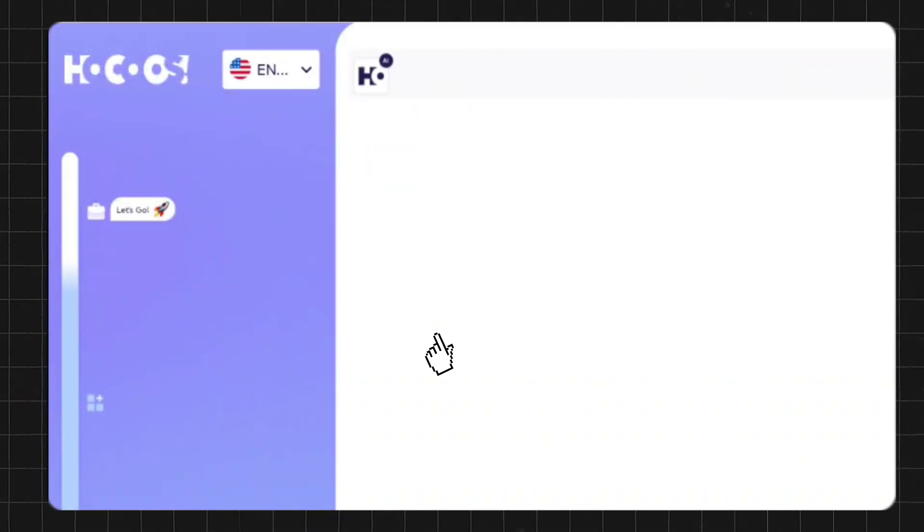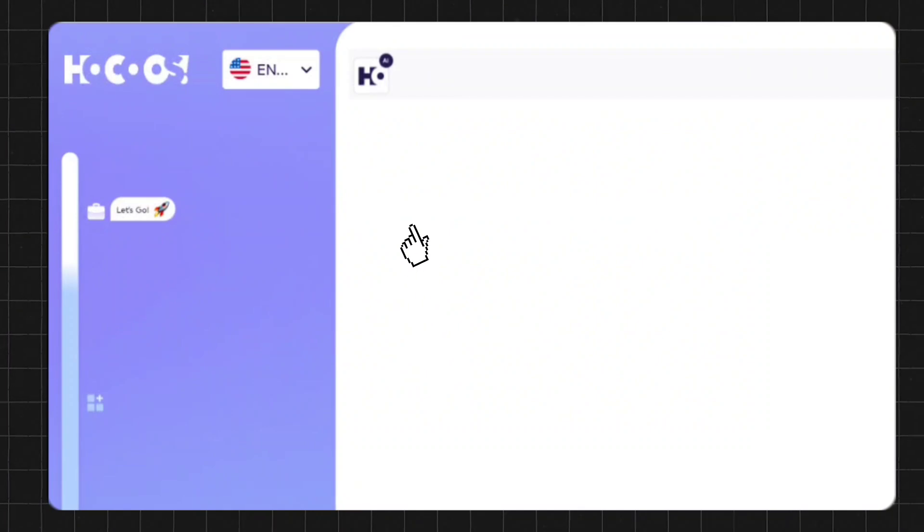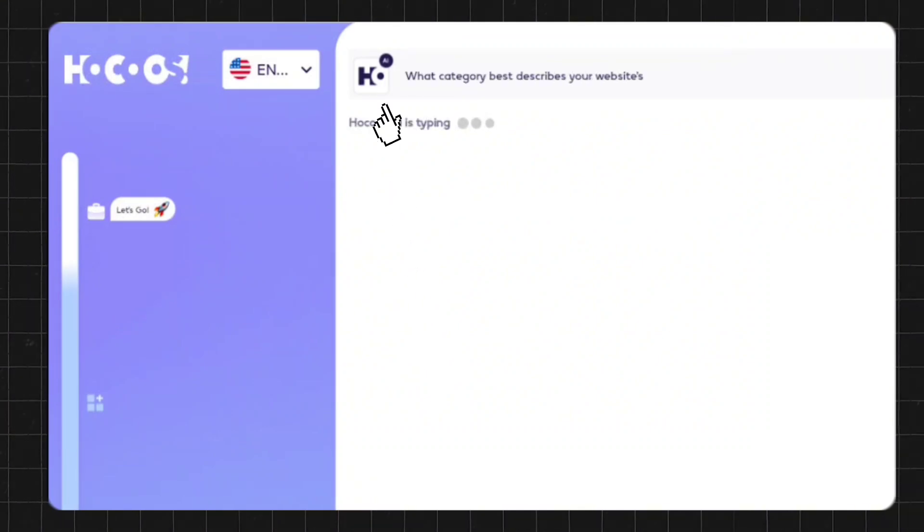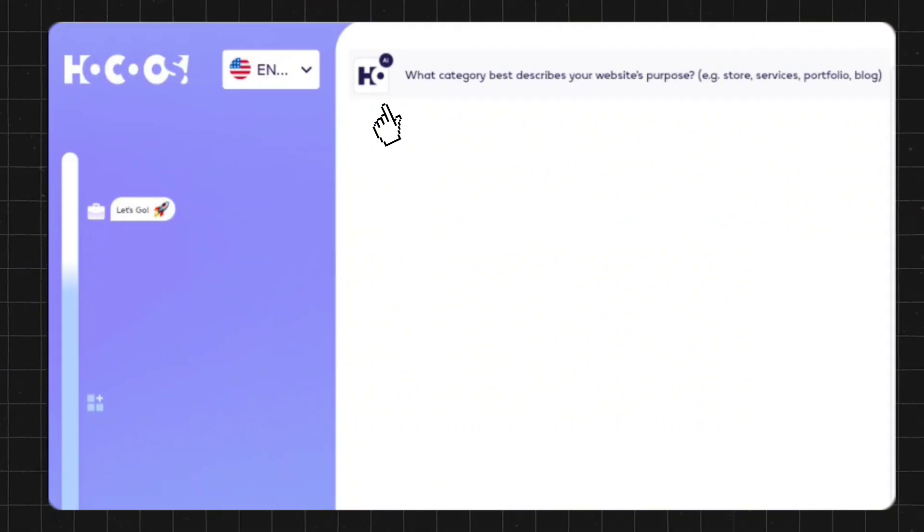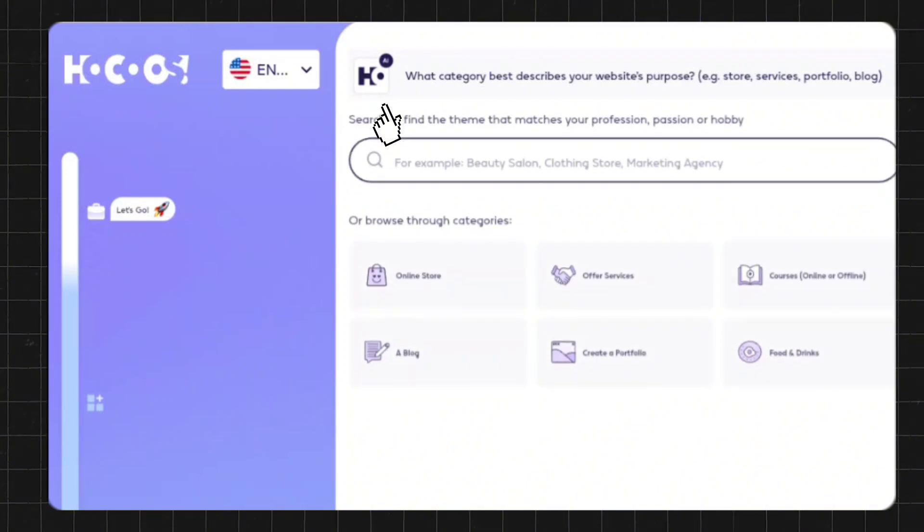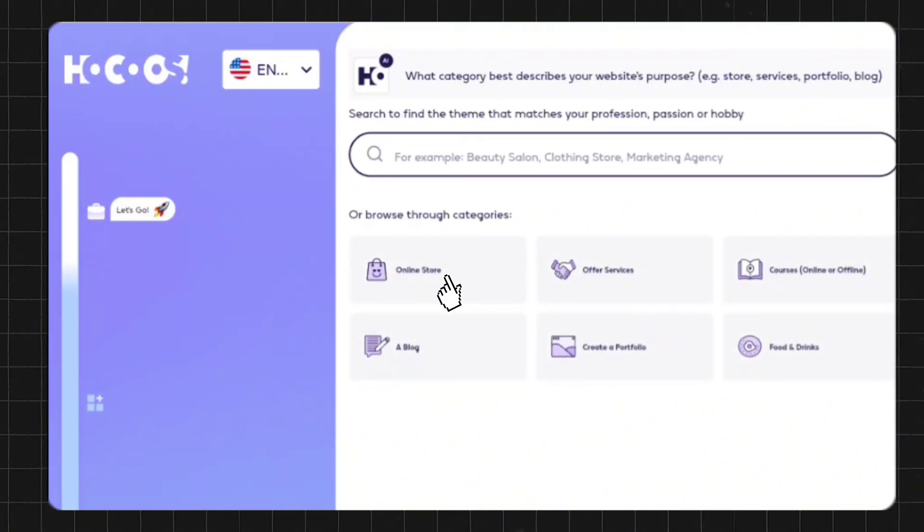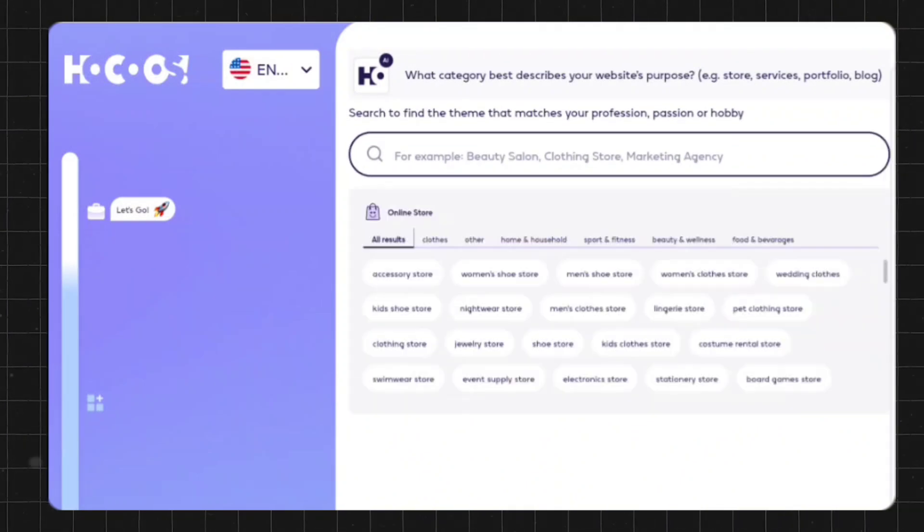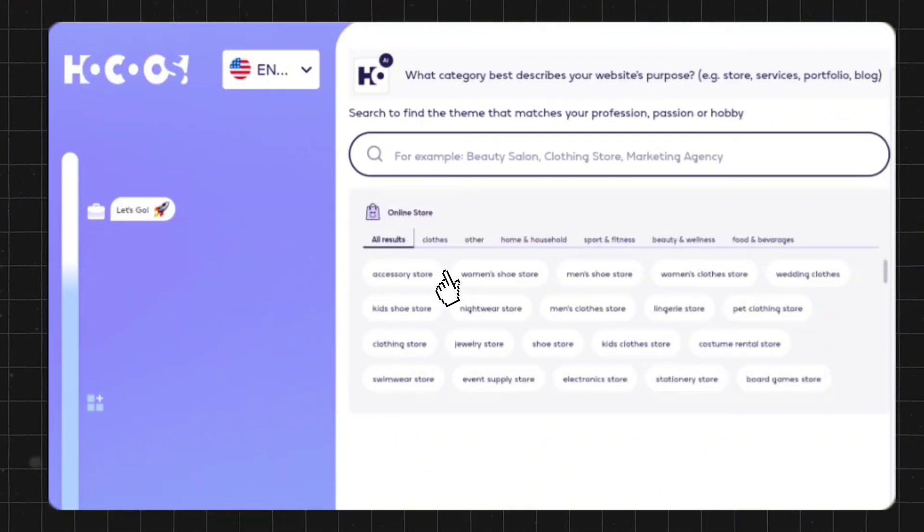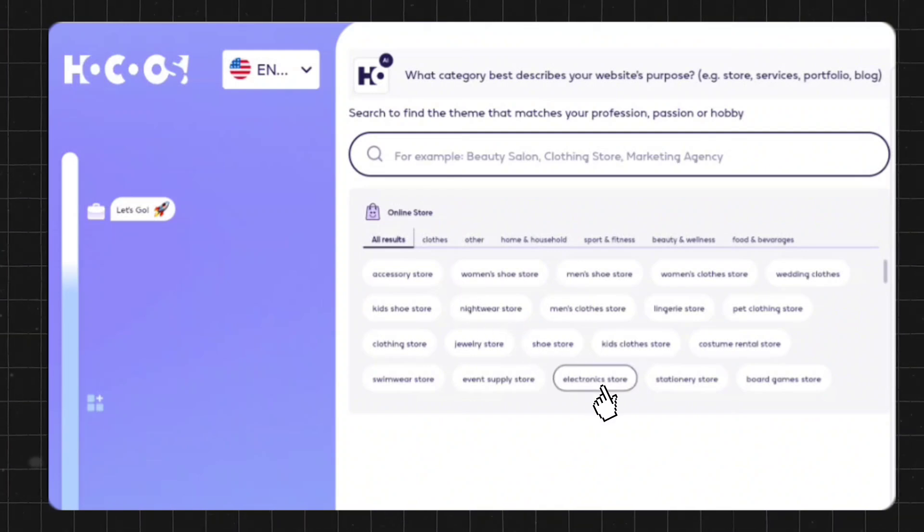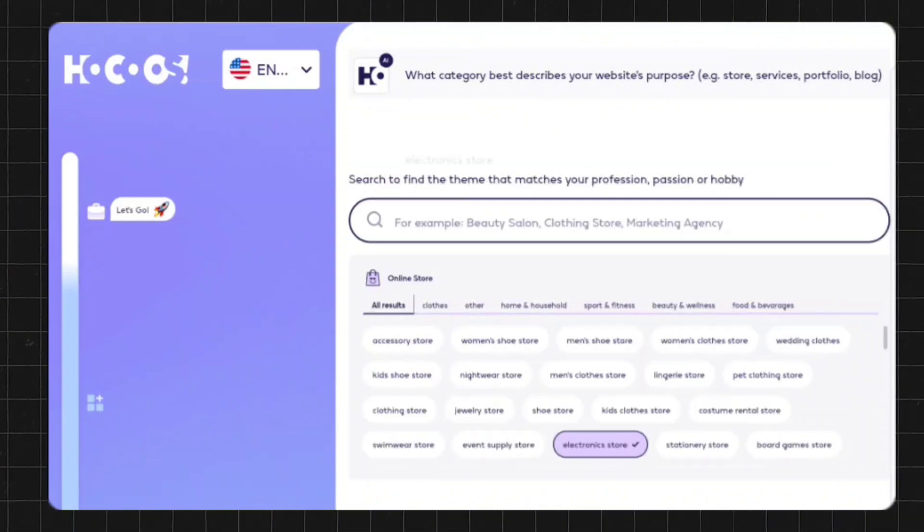Once you've signed up, you'll answer some questions as described on their landing page. It asks what category best describes your website's purpose. Is it a store? Is it a service? Is it a portfolio or blog? You're given a few subcategories here. So let's say we are an electronic store.